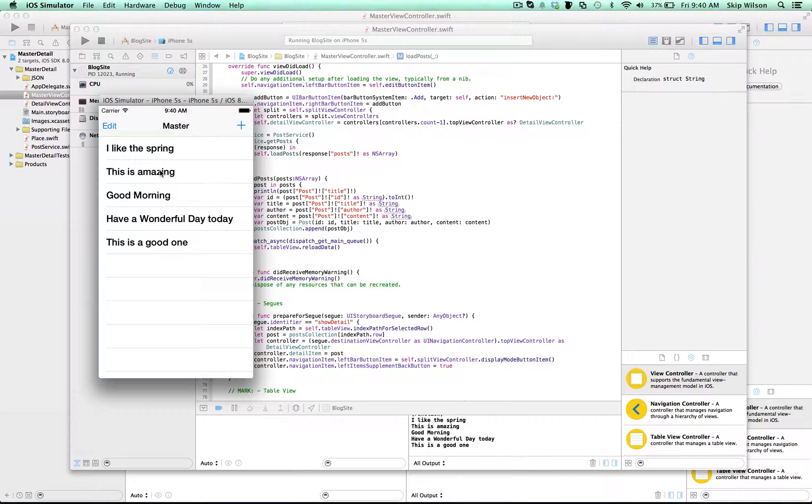Hey there. So what we've got here is a master detail application which is loading information from your server. It's going to load information from the database, and in this case, I made a blog.